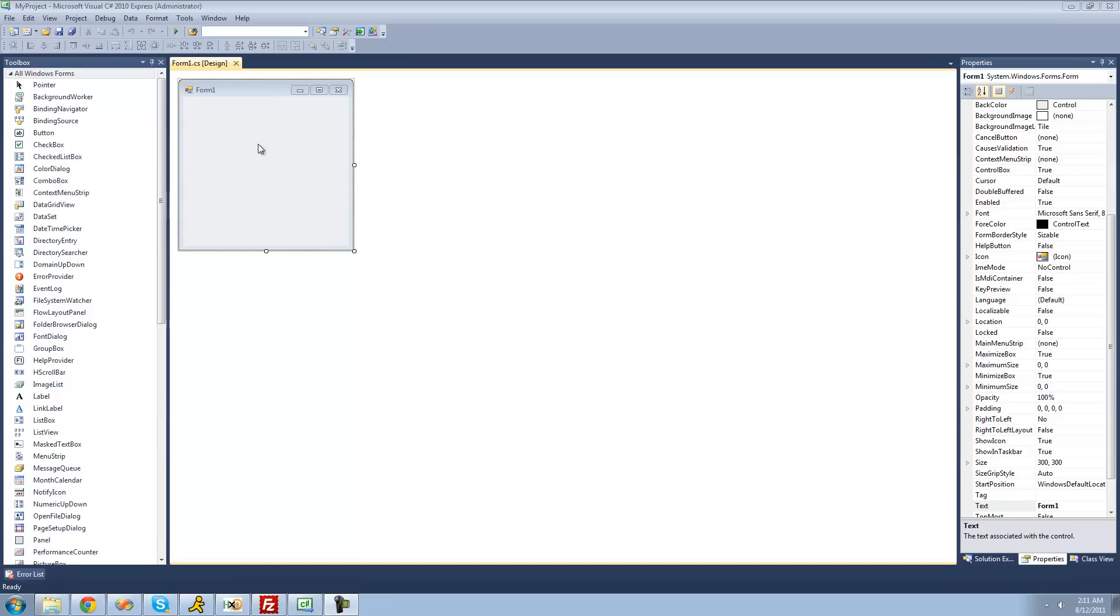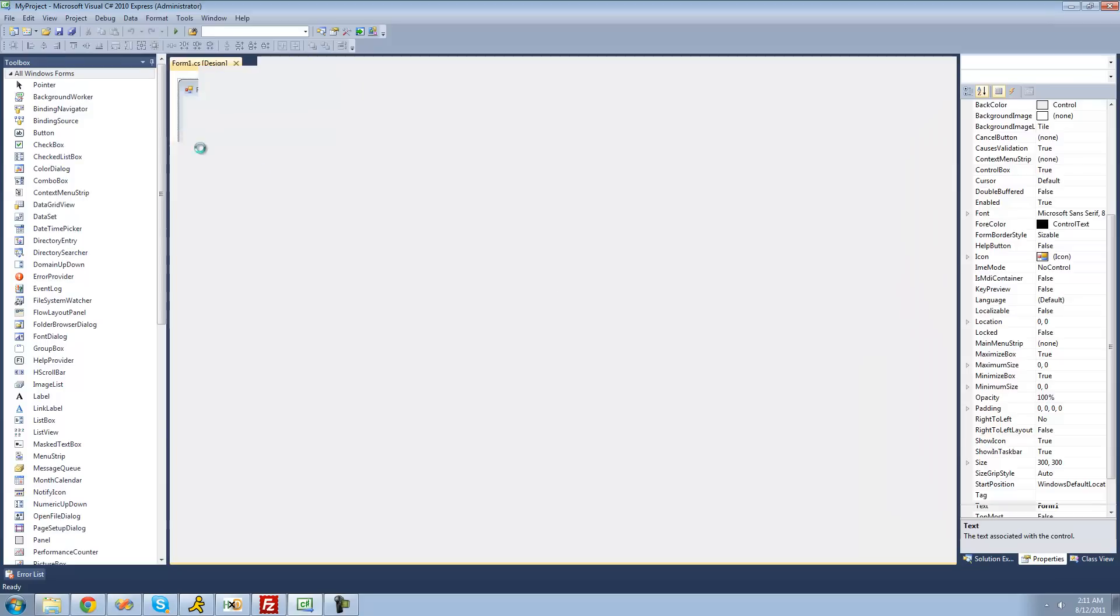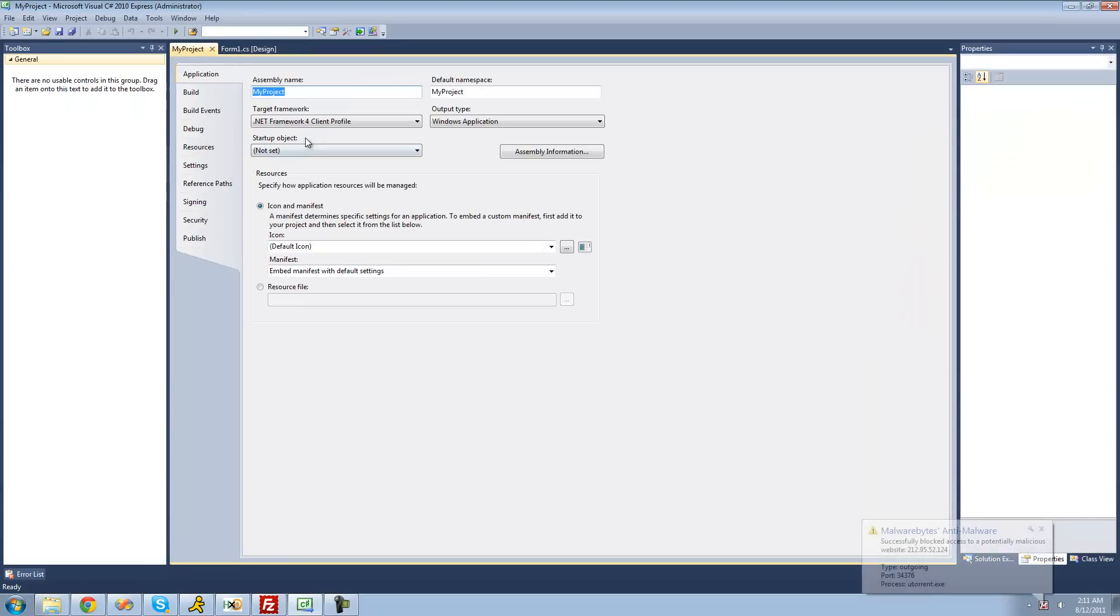To access those properties, you're going to go to Project up here and go down to My Project Properties. It should say your project name, not my project. I just called my project My Project, but anyways, just click this right here.